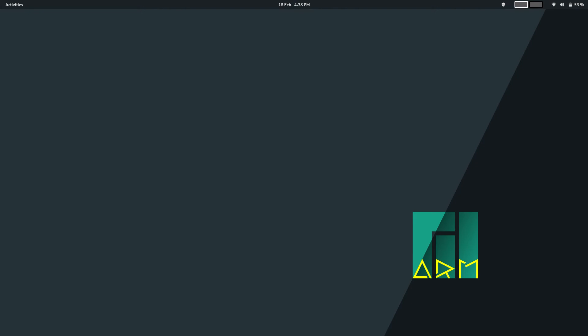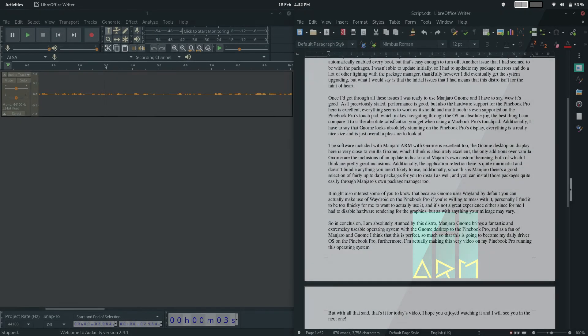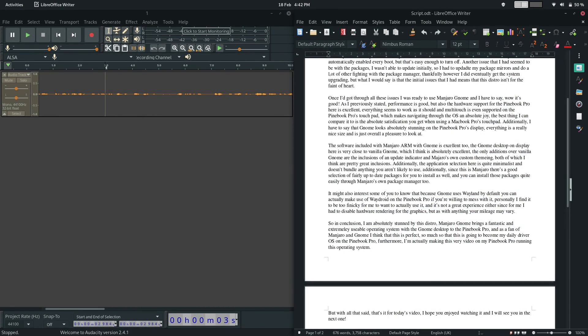And, as a fan of Manjaro and GNOME, I think that this operating system is absolutely perfect. So much so, that this is actually going to become my daily driver OS on the Pinebook Pro. Additionally, I'm actually making this very video on my Pinebook Pro running this operating system.